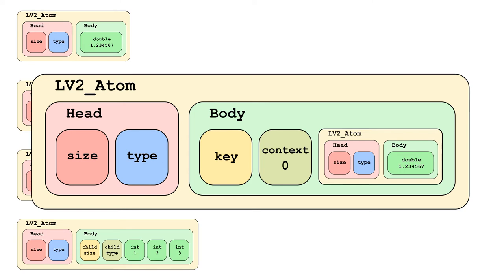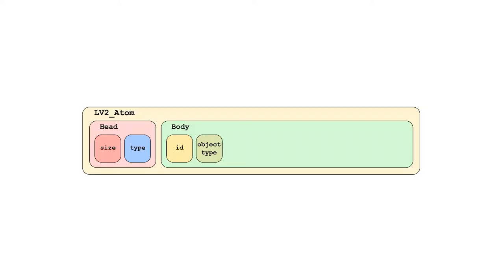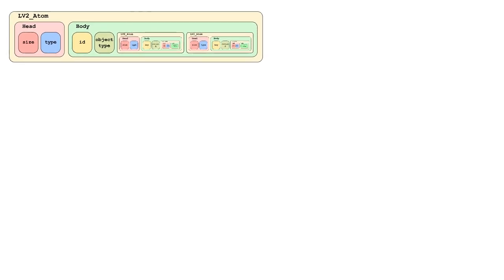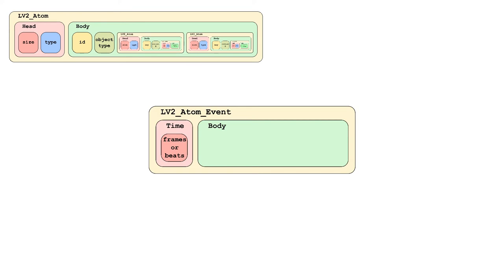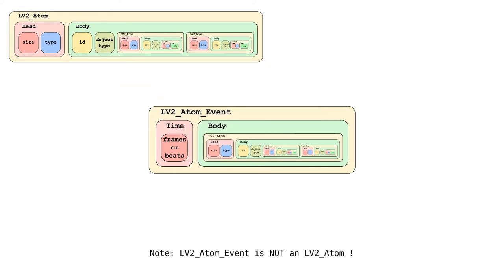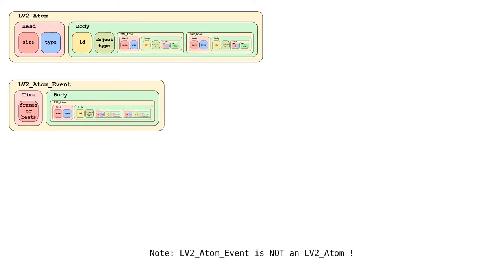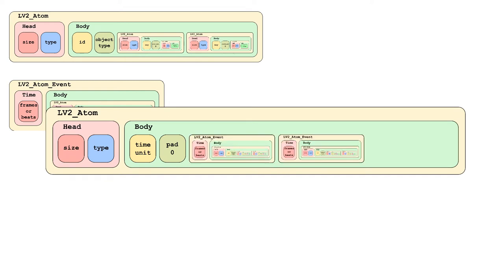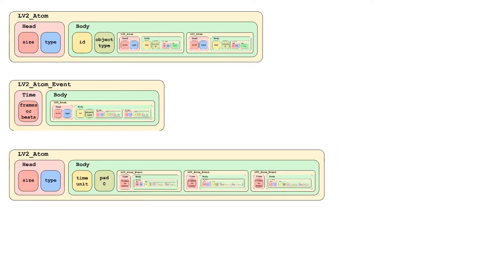But this is not enough. Atoms can also take up other atoms. And these atoms are called objects. And you can put all other LV2 atoms in there as properties. Optionally you can also add a timestamp prefix. Then we call it event. And multiple events can be stored in a sequence.